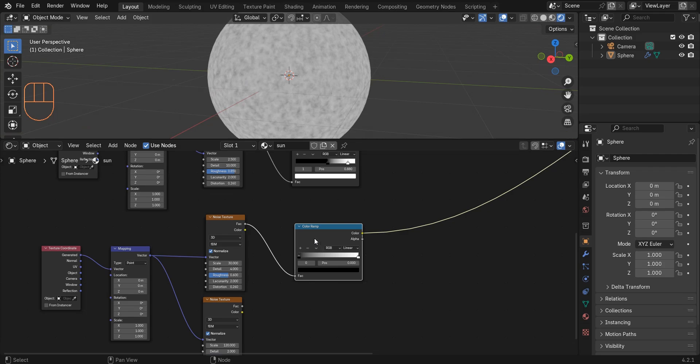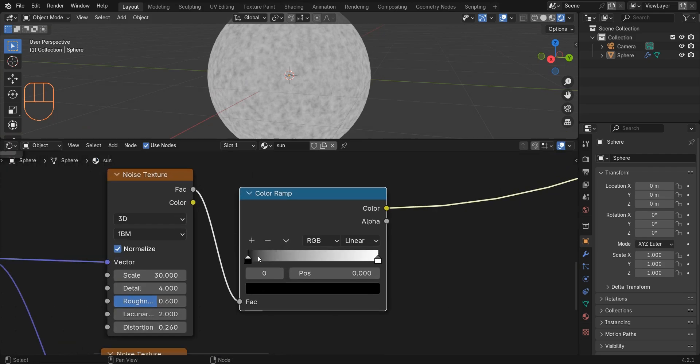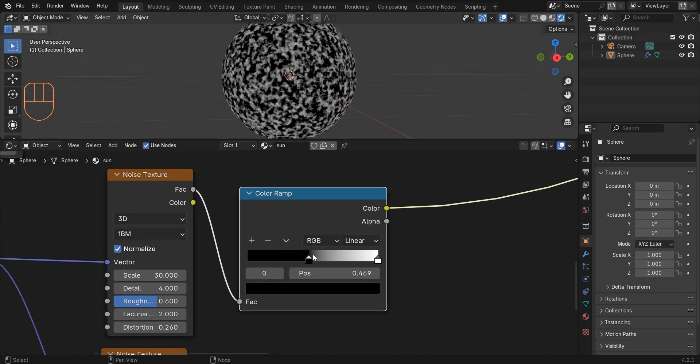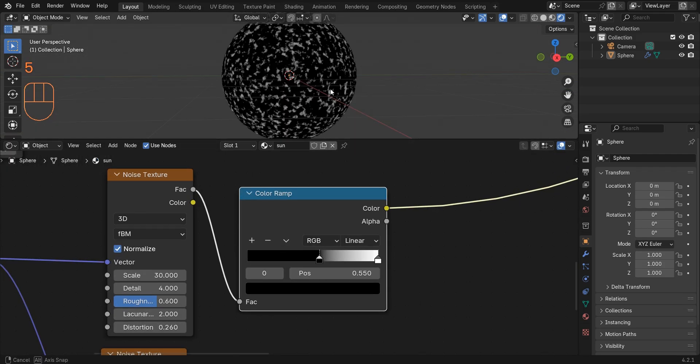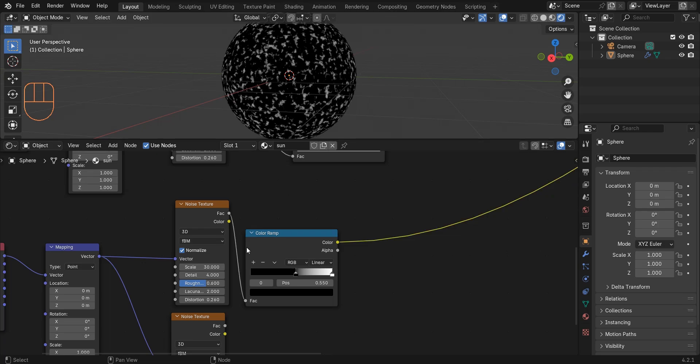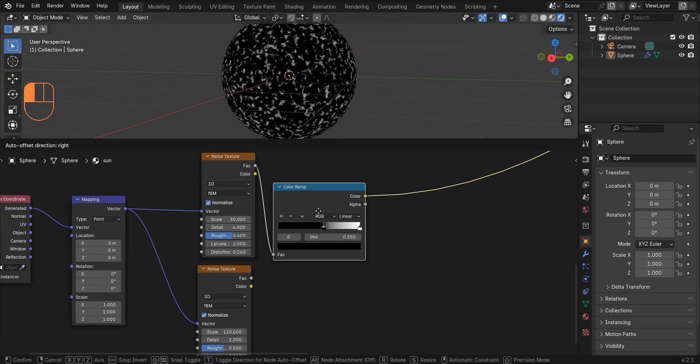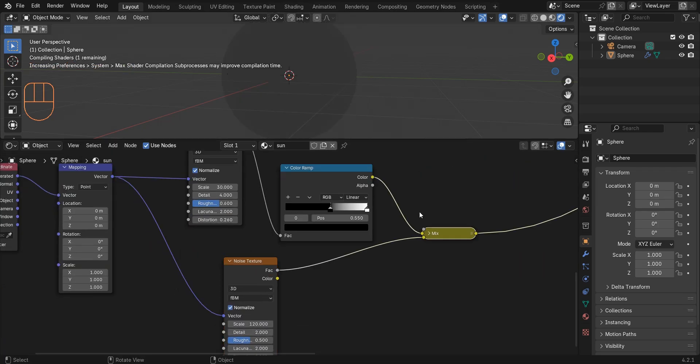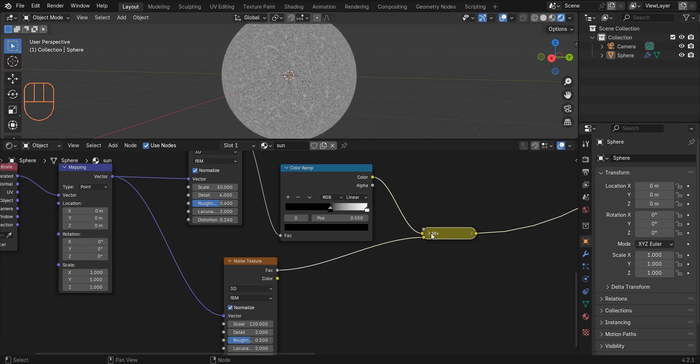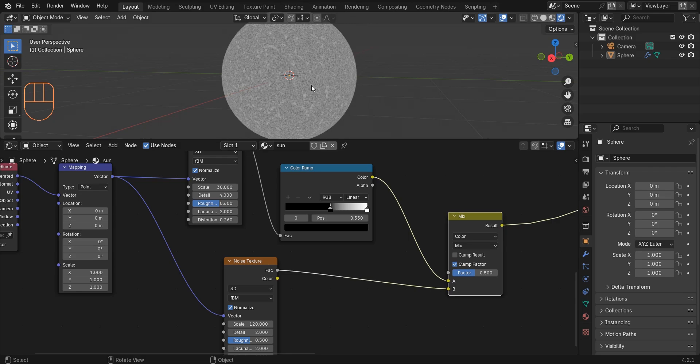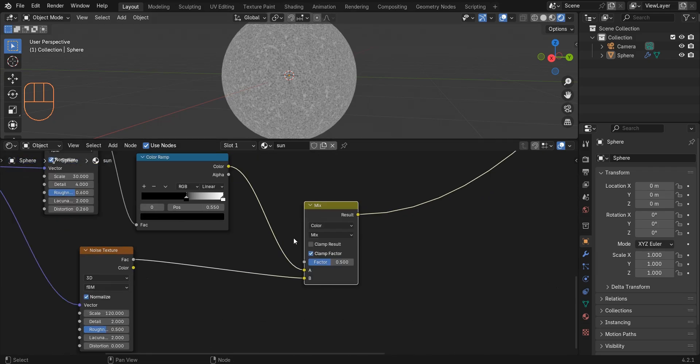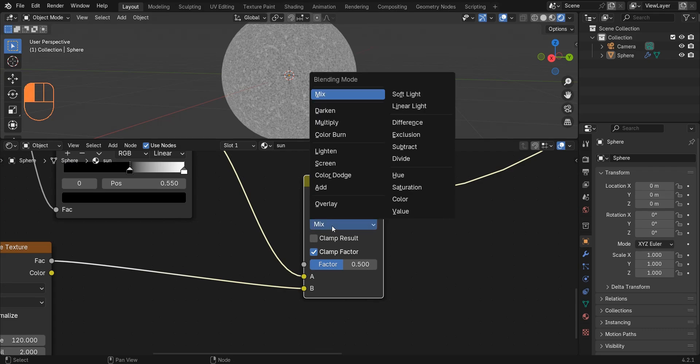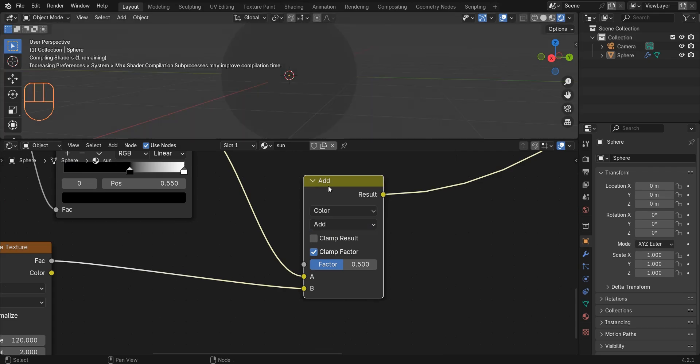I change the position of this color stop to 0.55. To mix this color ramp and noise texture, just select both of them and press Ctrl+Numpad 0. Change the blending mode to add and set the factor to 1.